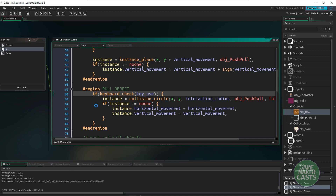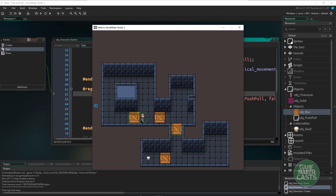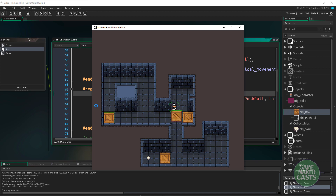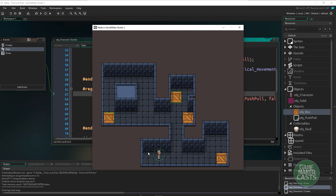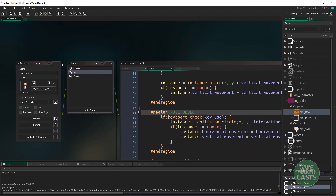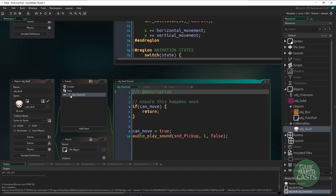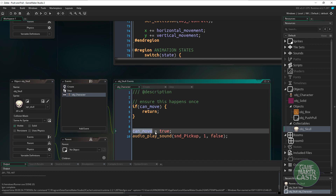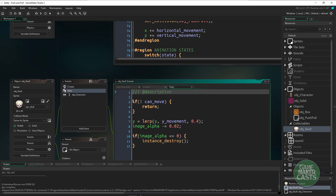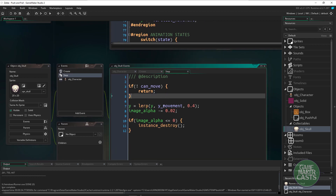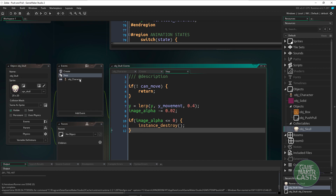Hitting F5, we walk up to an object, hold space, and we can pull it — it works. We can also pull from the side, which may need handling depending on your game. Pushing and pulling mechanics are working as intended. Then we can pick up the skull and complete the level. For the skull: when it collides with the player, `can_move` is set to true, a sound plays, and in the step event it lerps to a position and fades out before being destroyed.